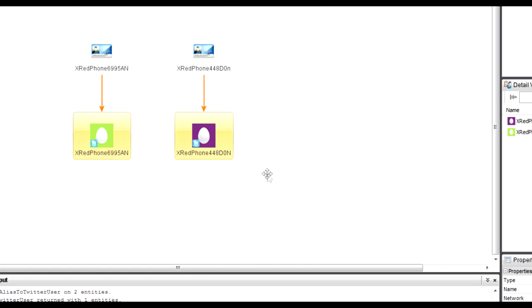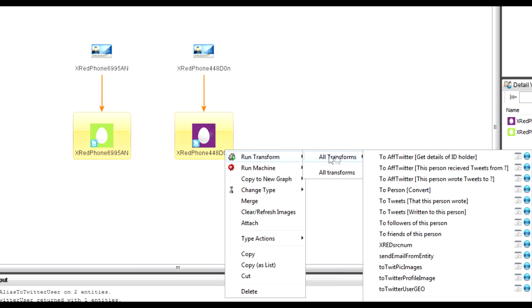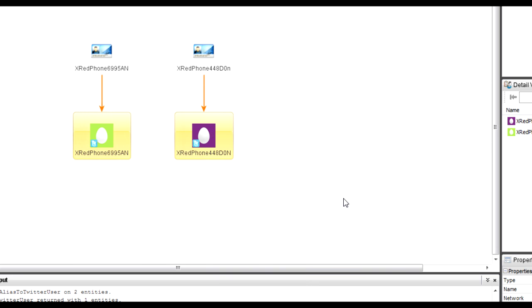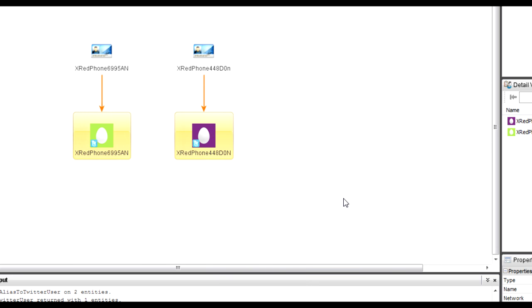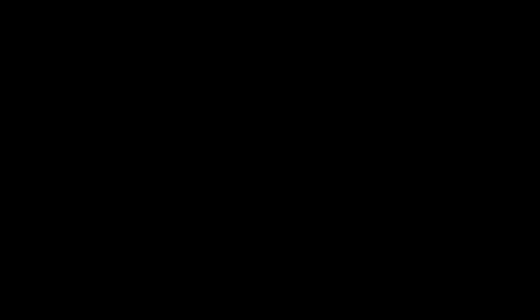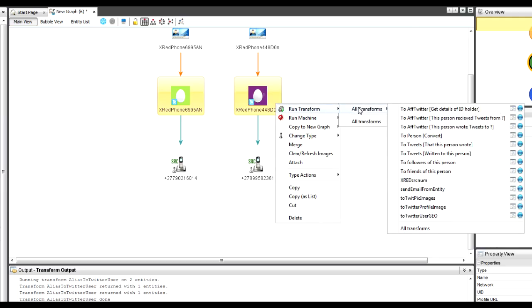I can take these two Twitter accounts — one for each device — and say: show me the actual source number, i.e., the device's telephone number. You'll see both of those come out. That was really just a quick script that decodes and decrypts that information. Then using the normal transforms, I can say: fetch me all of the tweets that this application has tweeted.